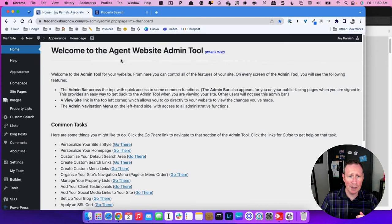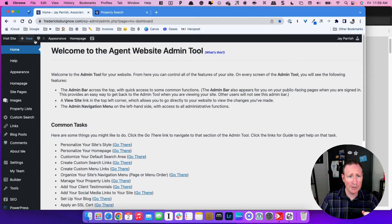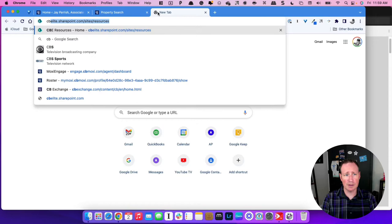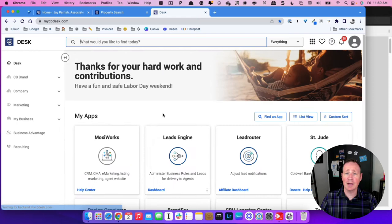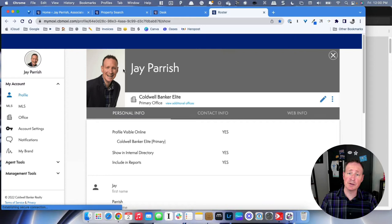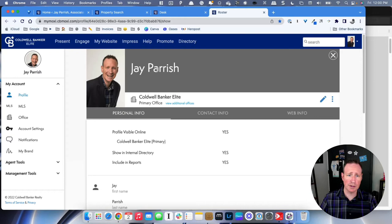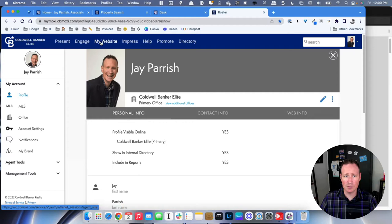This is your Moxie website homepage. You can get there from the main Moxie page. If we go to MyCBDesk from all your tabs, you would go to MoxieWorks and your login should be your firstname.lastname at coldwellbanker.com and whatever password you created. This is your landing for MoxieWorks. You have MoxiePresent, which is your listing presentation software; MoxieEngage, which is your CRM; My Website, which we'll be talking about today; and MoxieImpress, which is your listing marketing tools.